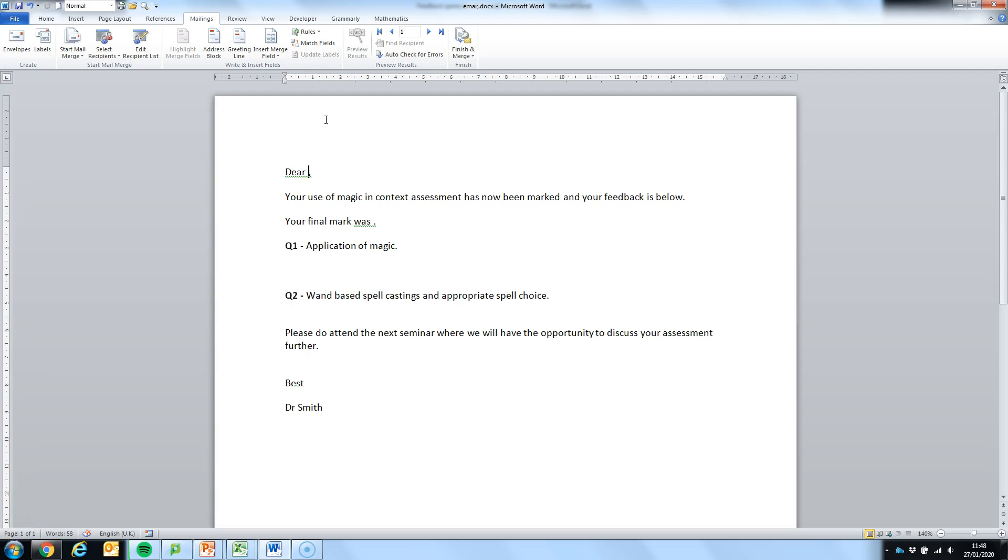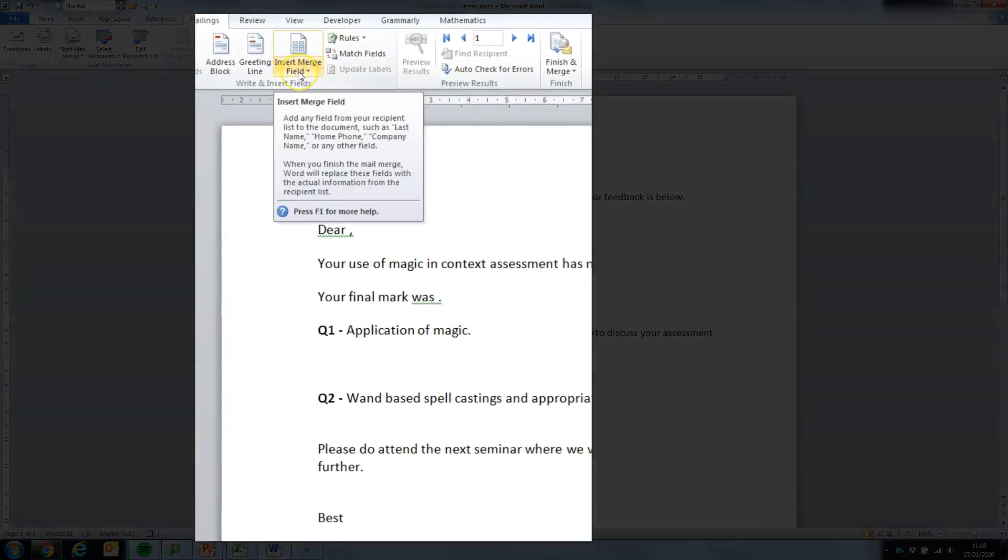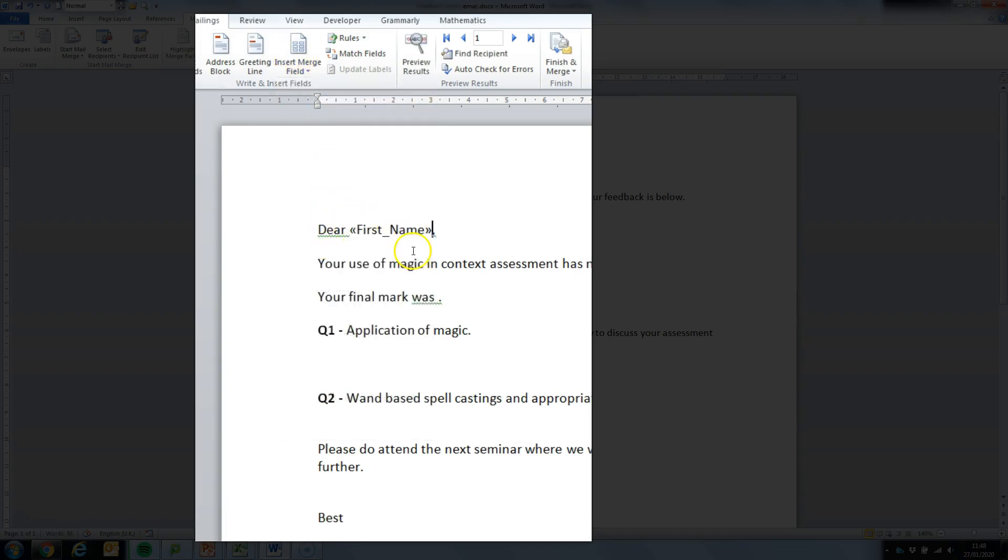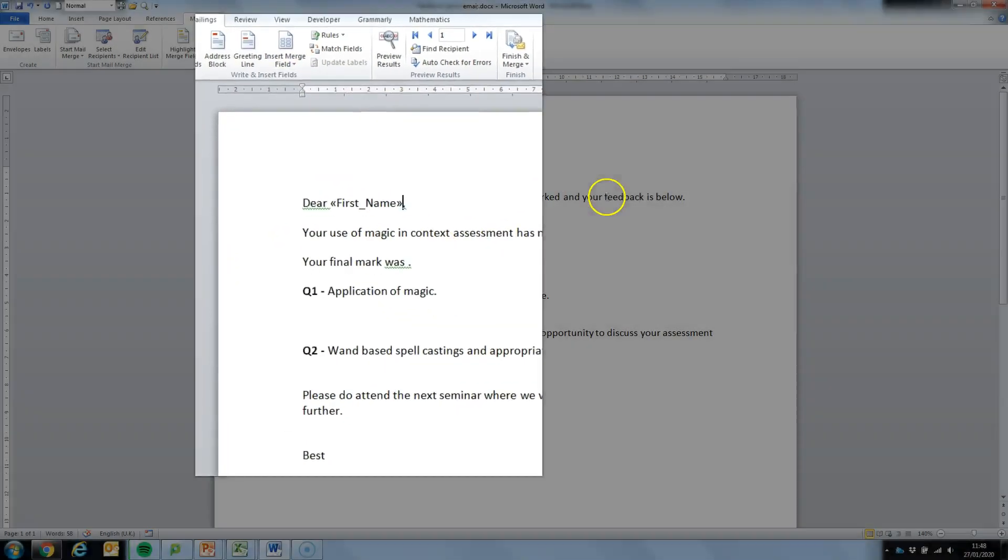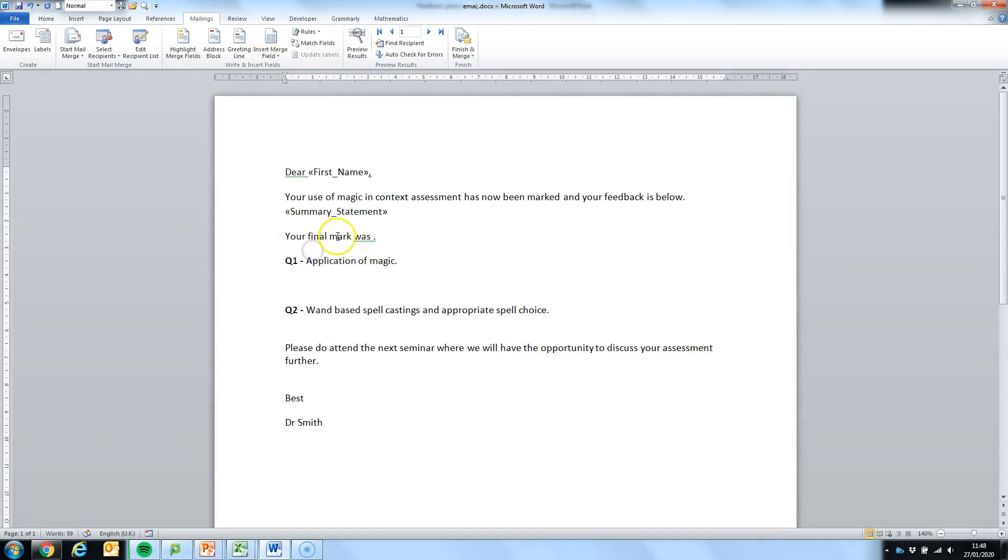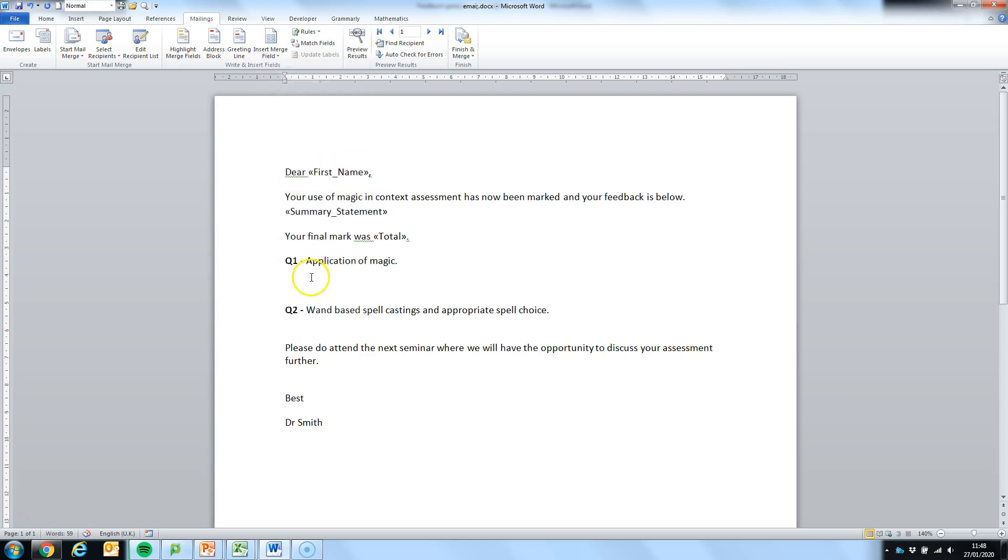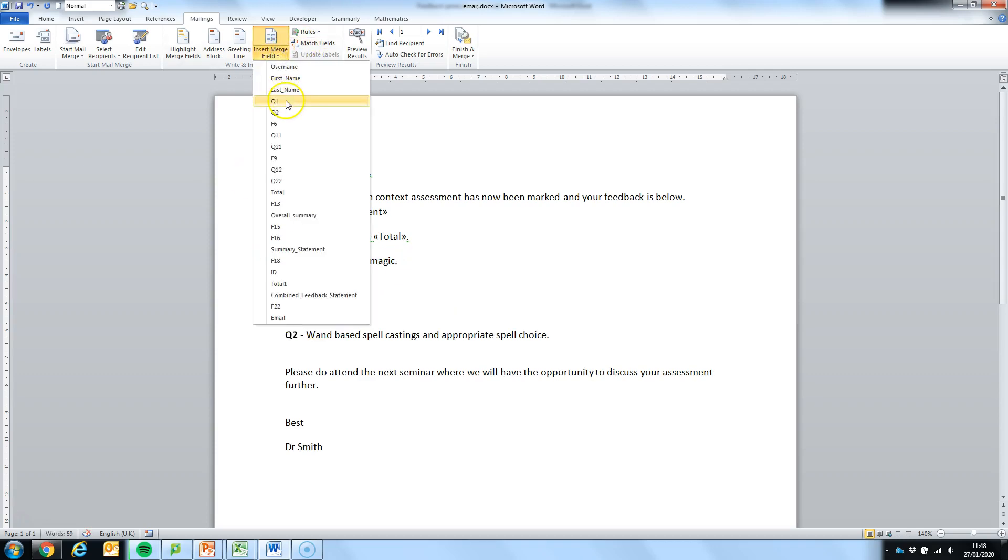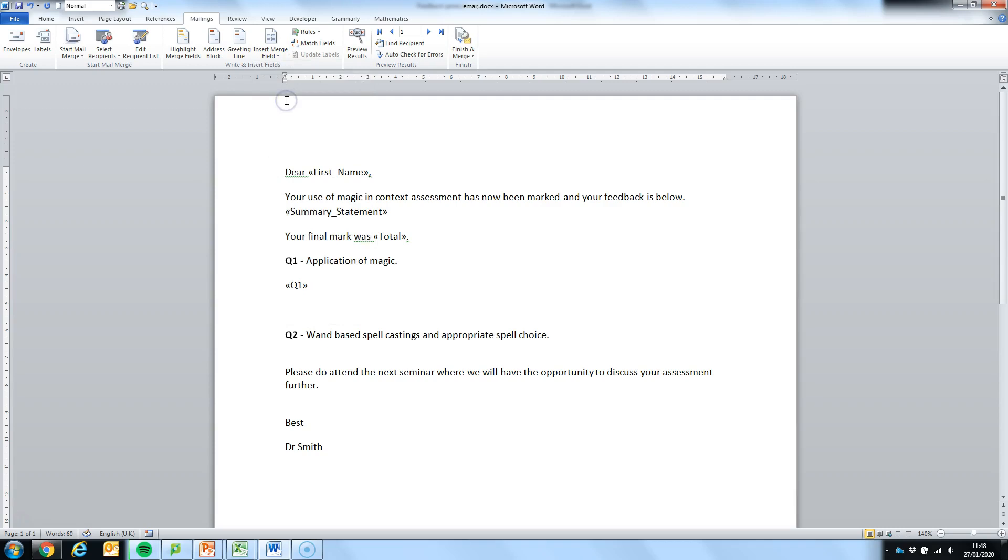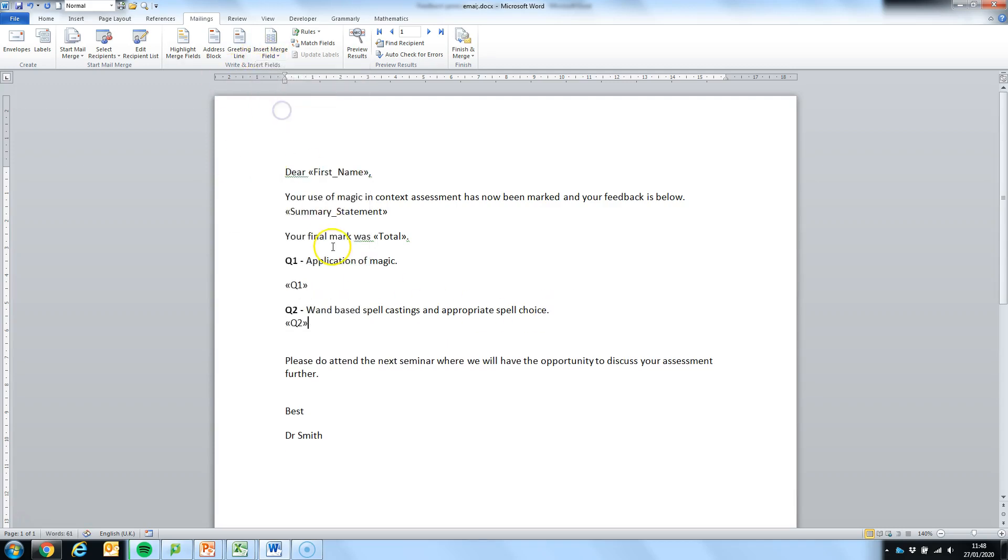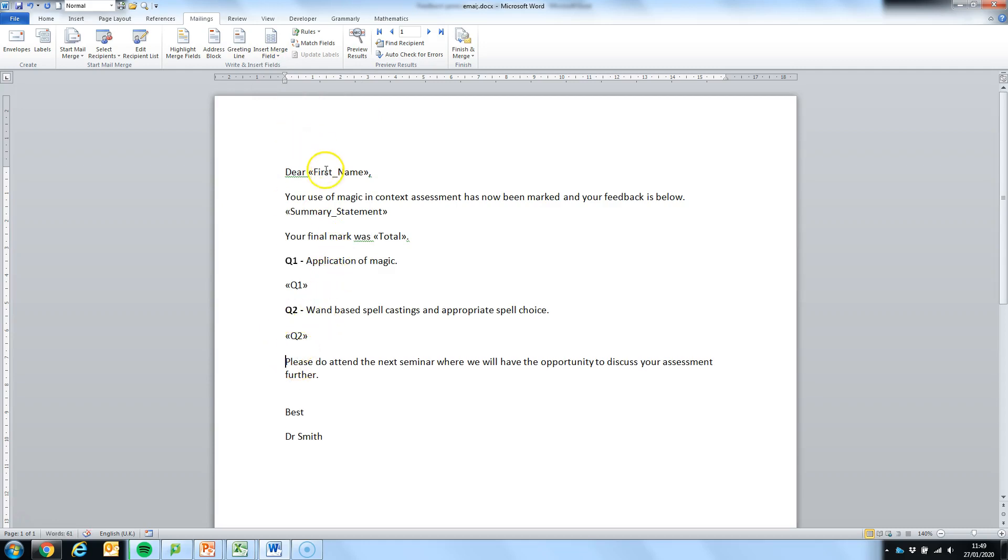Now the next thing we're going to do is to associate individual columns with sections. To do that we're going to use the insert mail merge field. First thing is the first name, so it says dear first name. Then we're going to have the summary statement. Then we're going to have the final mark and then underneath we're going to place the feedback for question 1 and then the feedback for question 2. So each one of these individual fields is going to get drawn in from my spreadsheet.